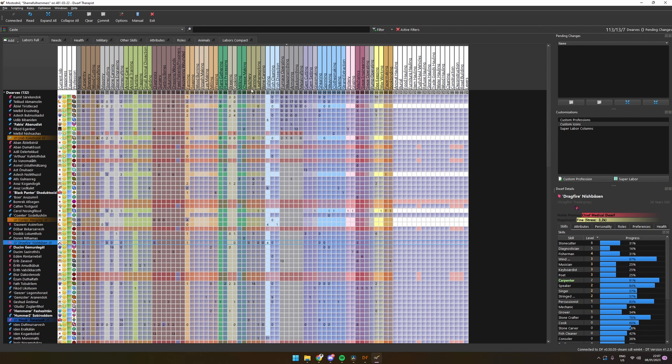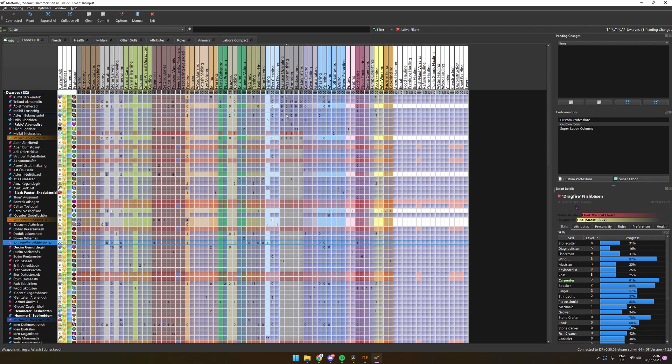Let's for example say we would want to focus on one of our weaponsmiths to only smith and do nothing else. We can first sort the list based on weaponsmith skills so that we can see that our best dwarf has a level of two.